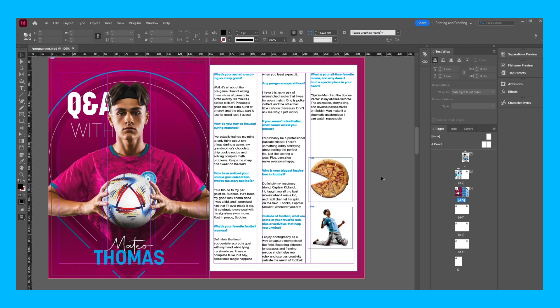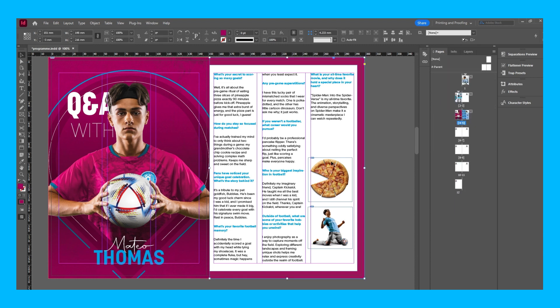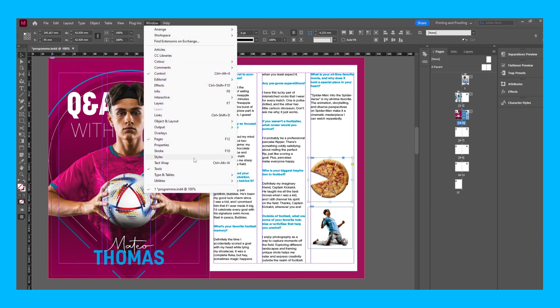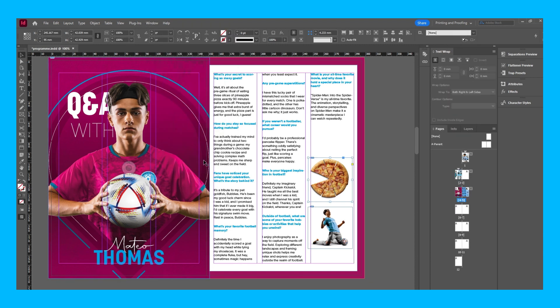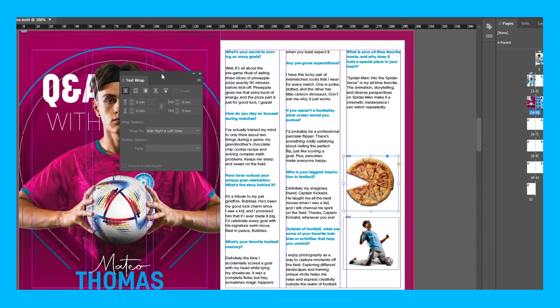So I've added my images of a pizza and the player doing a knee-slide. As he talks about eating pineapple pizza in the first paragraph and then he talks about a celebration in the last paragraph of the left column. So I'm going to go ahead and show you how to make it sit nicely with the copy. With the pizza selected, go to window, text wrap, and a tab like this should appear.